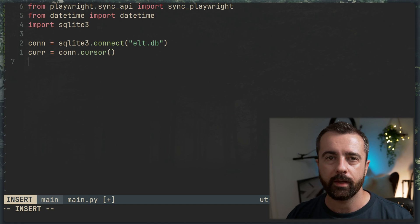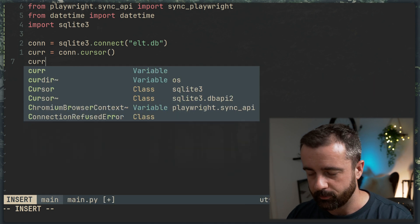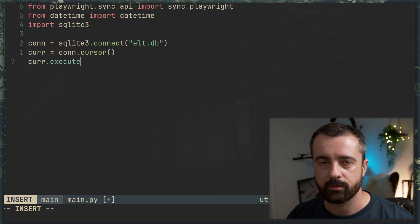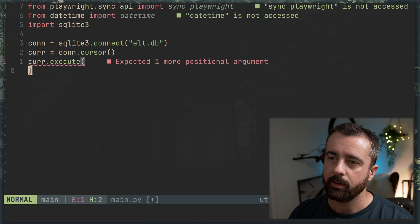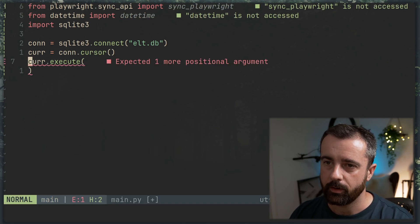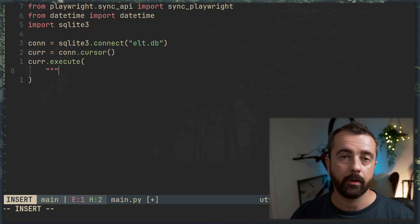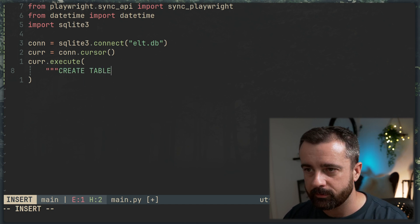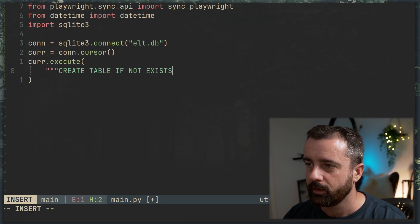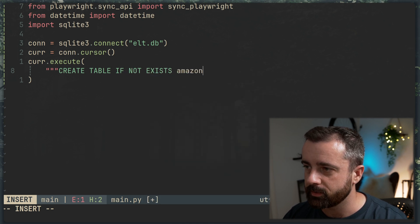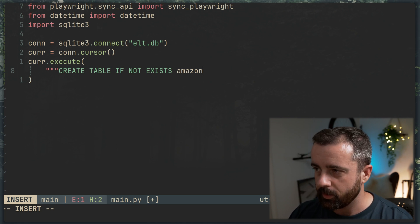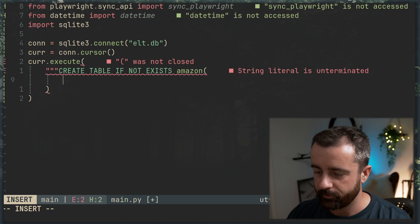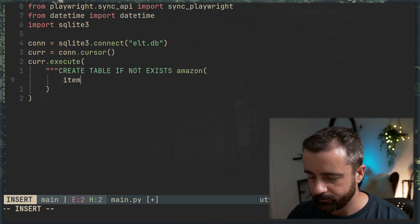And now we can actually create the table within our database. So we'll do cur.execute. This is how we run commands against our database. And I'm going to put this into triple quotes because this is going to be over multiple lines. So we want to do CREATE TABLE IF NOT EXISTS. And I'm just going to call this Amazon because that's going to be where we're putting the data from. Then we want to say, well, what fields do we want to have? We want to have the name. Actually, let's call it item,